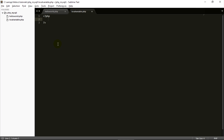To declare a variable in PHP, we use a dollar sign — Shift+4 — followed by the variable name. For example, 'name' equals a string value. We use the assignment operator and end every statement with a semicolon, because every statement in PHP ends with a semicolon. To declare a variable: dollar sign, variable name, equals sign, string value, semicolon.